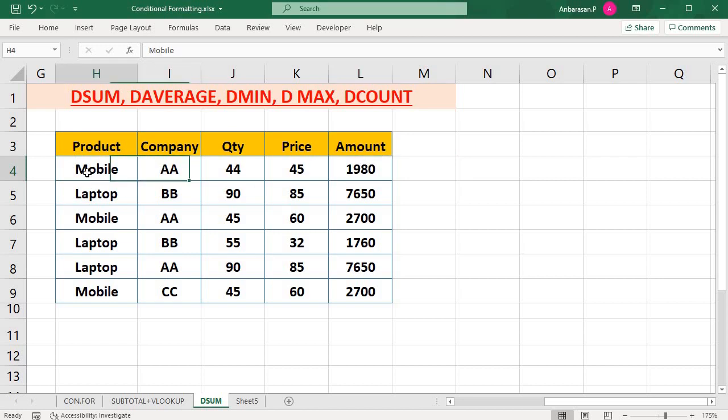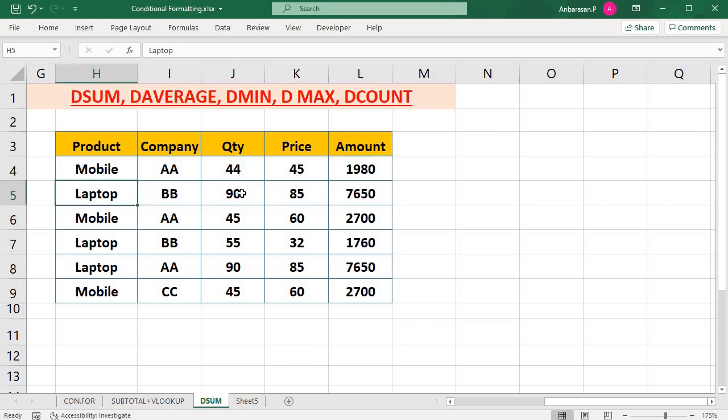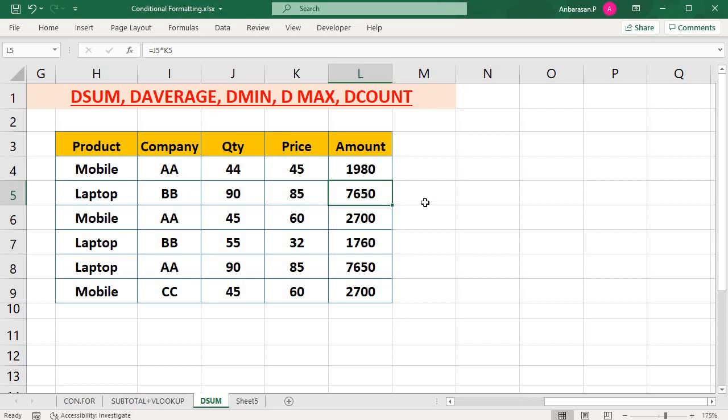So if I have a 44R, I will use the total amount. If I have a laptop, I will use the total amount. If we change the criteria, change the result, the result is Dsum, Dsum, Dsum formula.